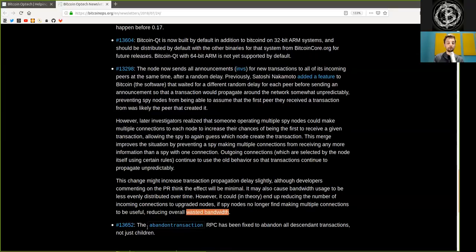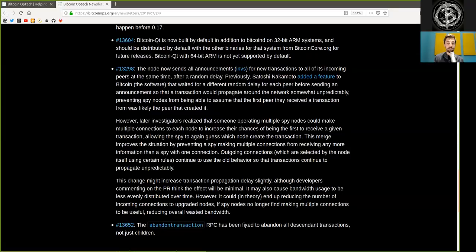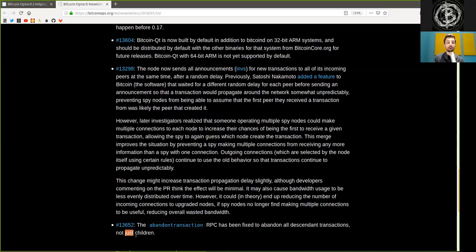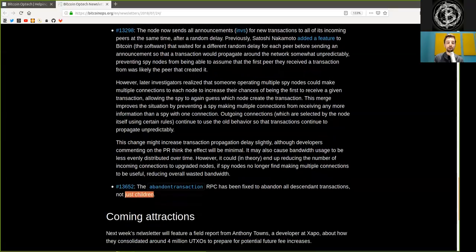The next pull request, the abandoned transaction RPC has been fixed to abandon all descending transactions and not just the children.